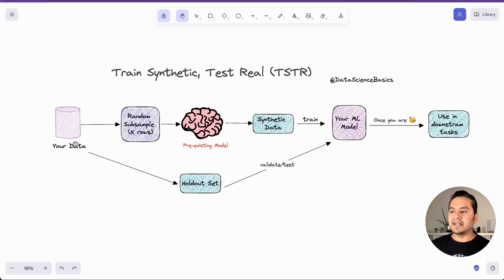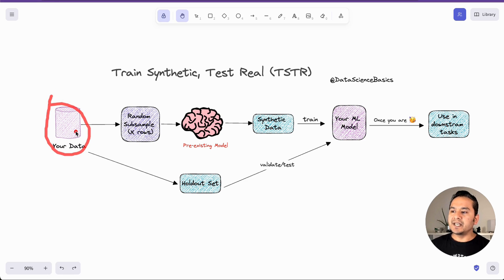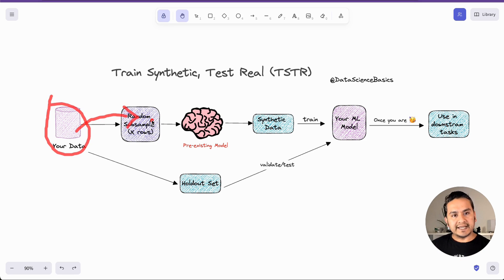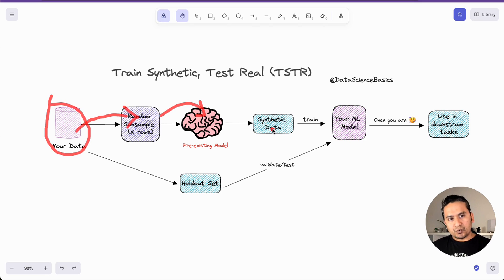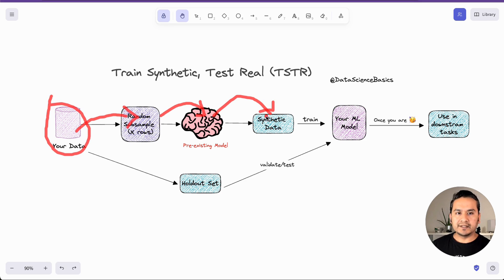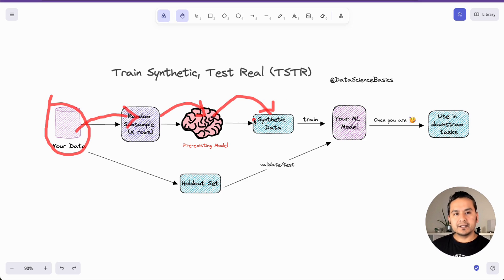What is happening here is we have our real data. We take some samples out of it — maybe X rows randomly. Then we pass this data into pre-existing LLMs so that the LLM knows the schema and all the different things about the data. It then creates the synthetic data. This is what I will be showing you in this video — how to create the synthetic data.